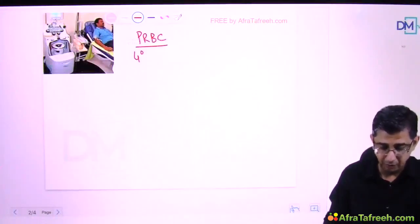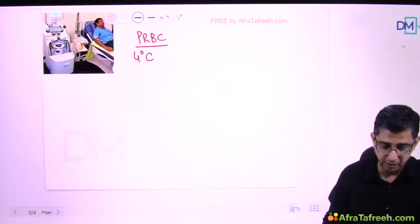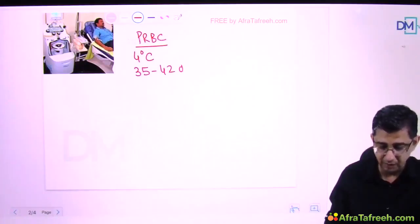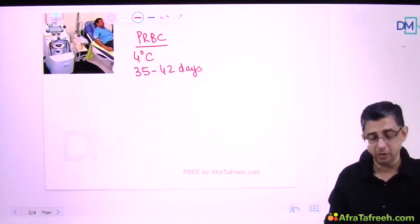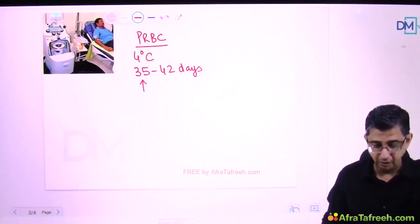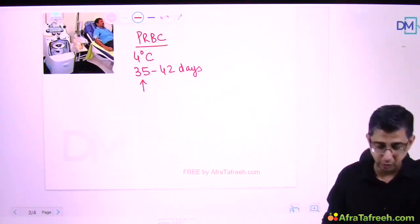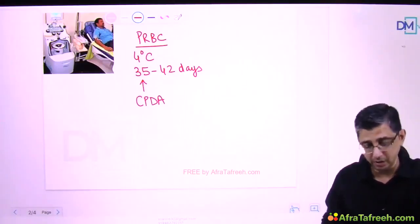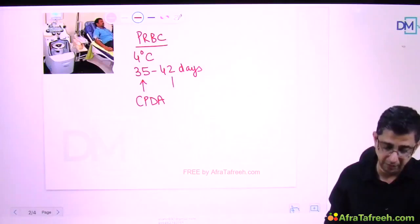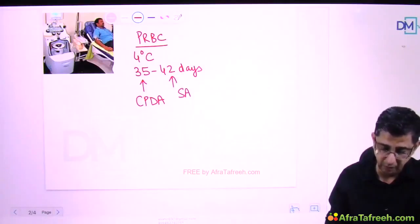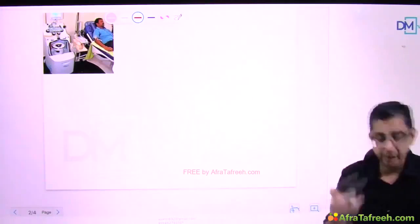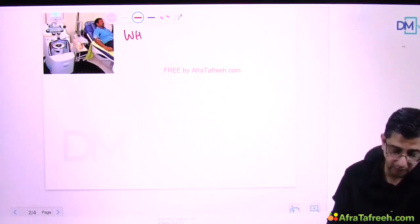The storage temperature for packed RBCs is 4 degrees Celsius. The shelf life ranges from 35 to 42 days. This range depends on which anticoagulant and additive solution was used. If the additive solution is CDPA - citrate phosphate dextrose adenine - shelf life is 35 days. If it is SAGM - saline adenine glucose and mannitol - the shelf life is 42 days.